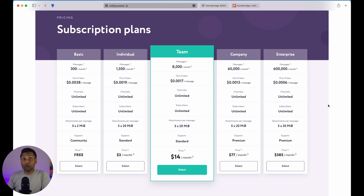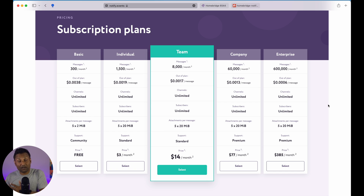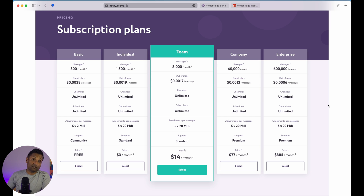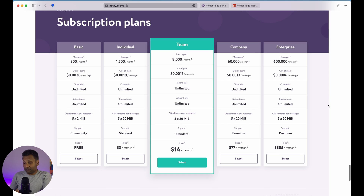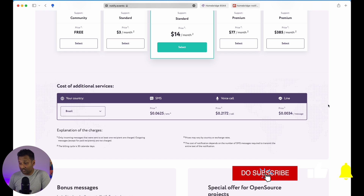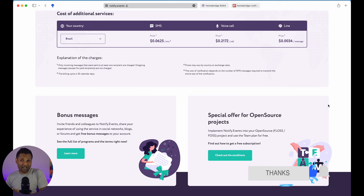On your first payment with this referral code, you will receive 50% bonus messages to any plan. These bonus messages will never expire and will automatically start being used once you run out of your payment plan messages. This referral code is active until 30th May 2022. You also get additional services where you can receive SMS — which has a cost — or even a phone call. So that's basically the notify.events platform.